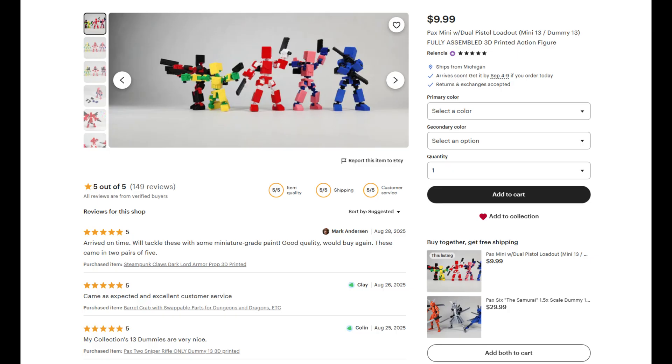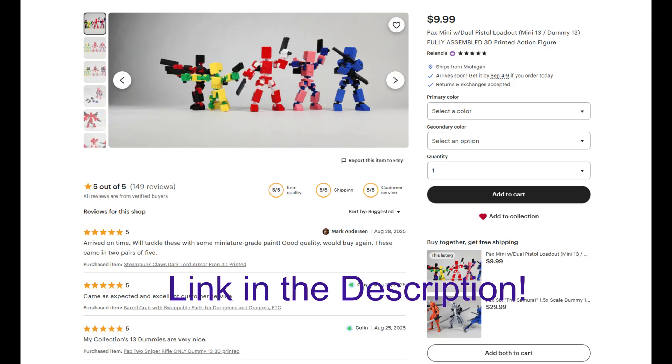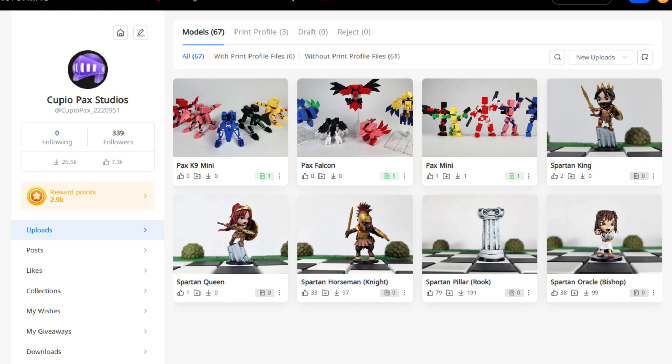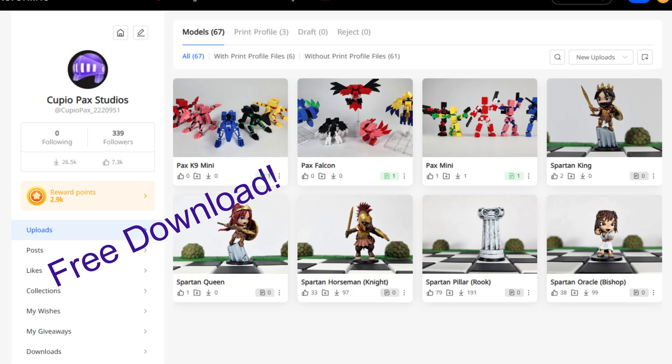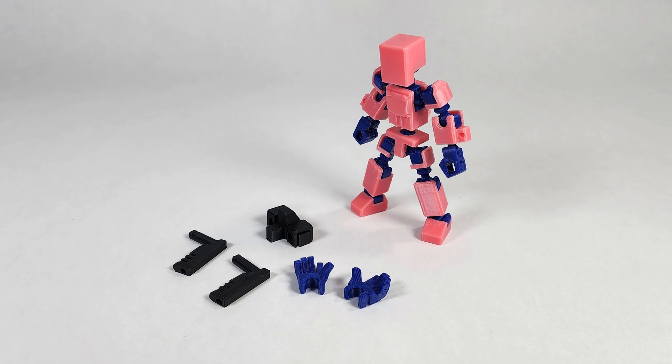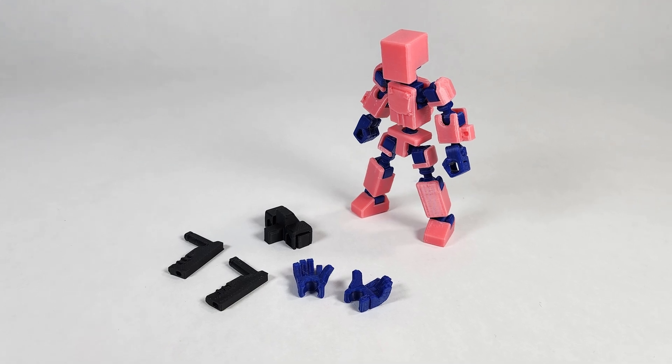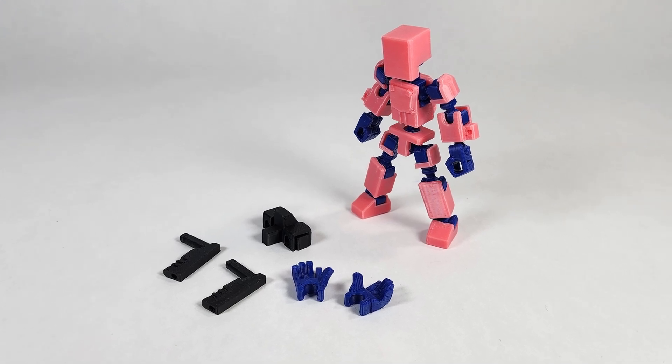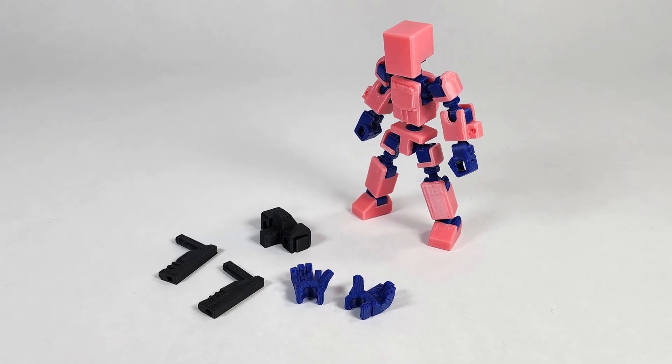But if you want to buy a physical one, we are selling this on our Etsy store and there will be a link in the description down below. And there will be a link to download the files on our Maker Online account down below as well. And this video will also serve as the instructions to put it together.